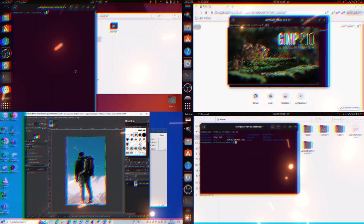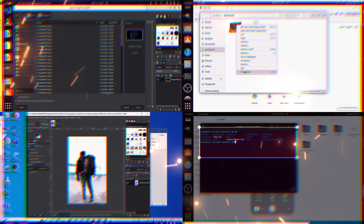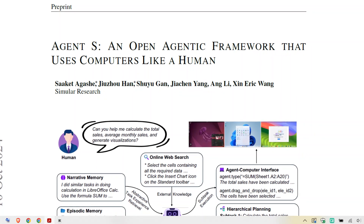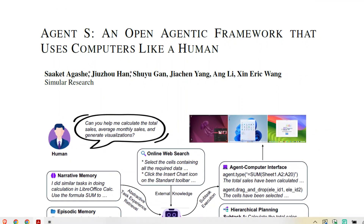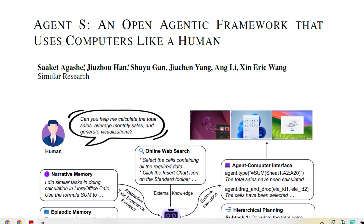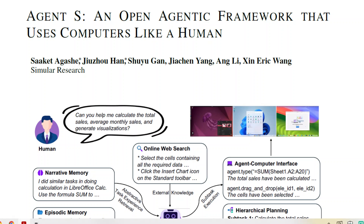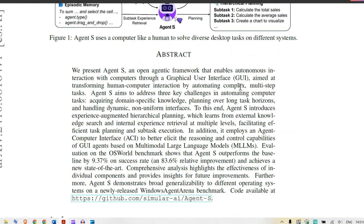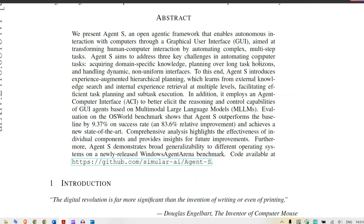Some researchers just dropped a paper about an AI that uses computers like we do — with the mouse, clicking around and everything. They're calling it Agent S, and it's supposed to do all the complex tasks on its own, just like a human being would. This is called Agent S: an open agentic framework that uses a computer like a human.